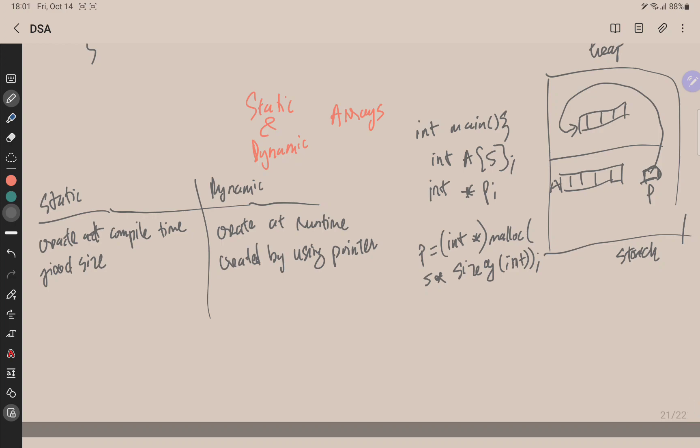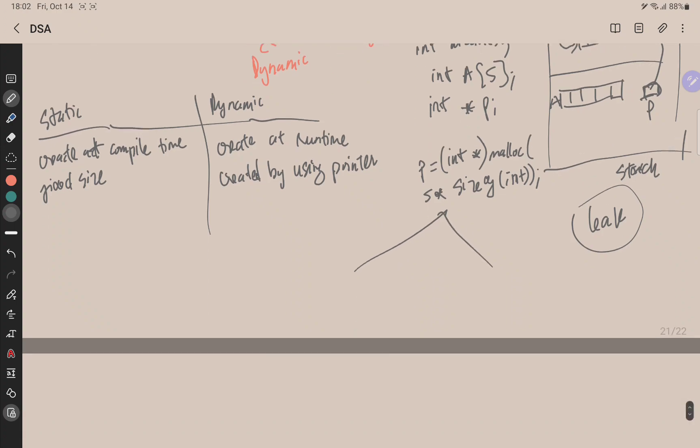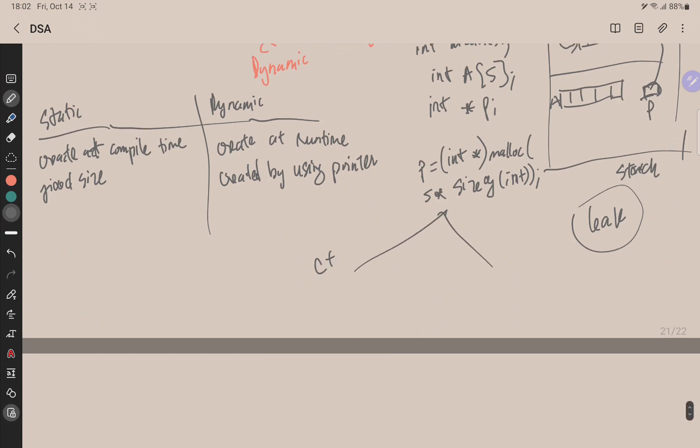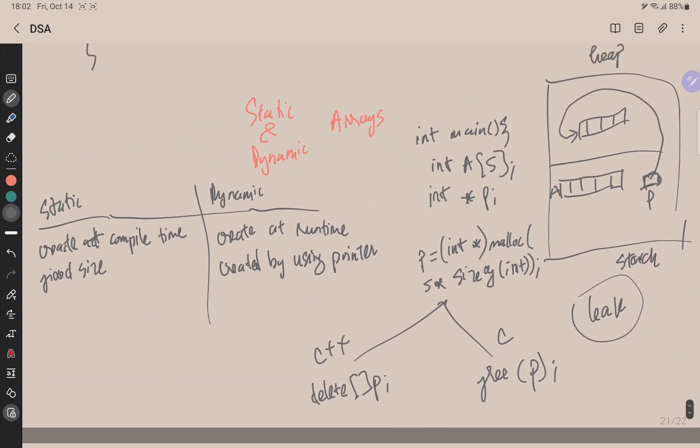But one thing is really important that I want to notice you, that when the work in heap is done it must be deleted or it will cause memory leak which will cause the problem. So to release the heap memory we usually do in C++ we use the command delete p, and in C language we use the command free p. So that's it.